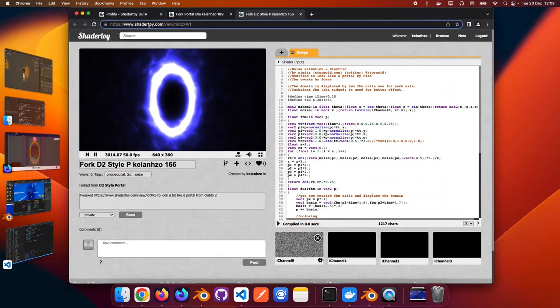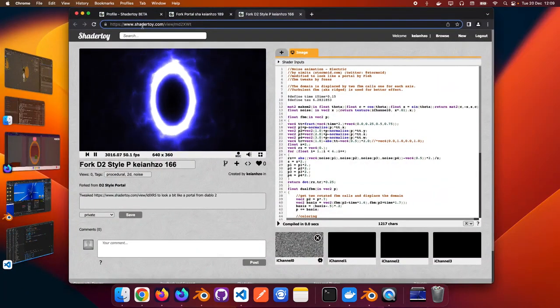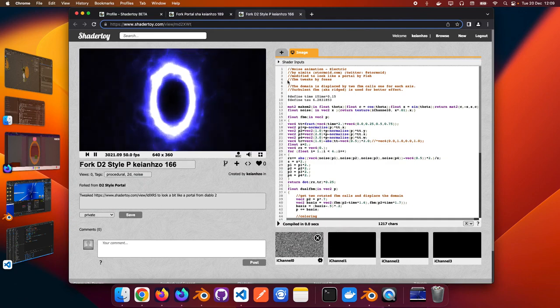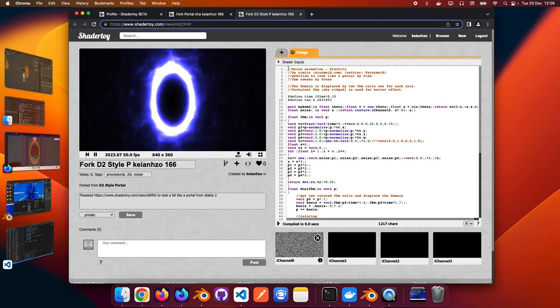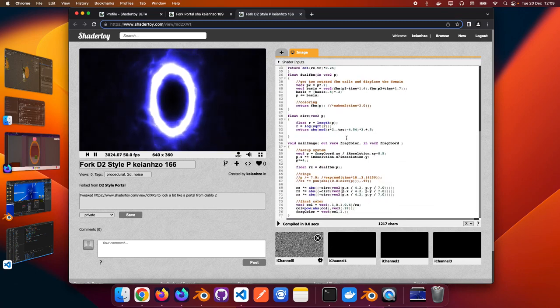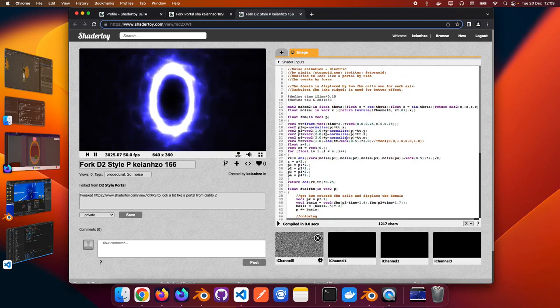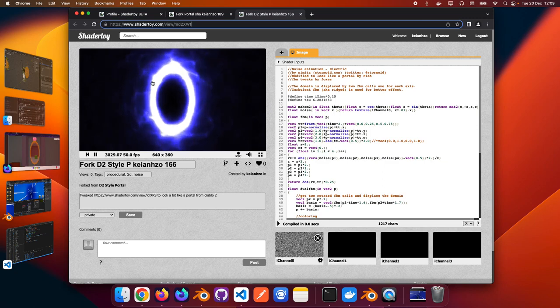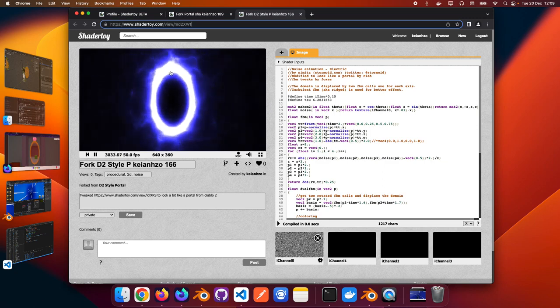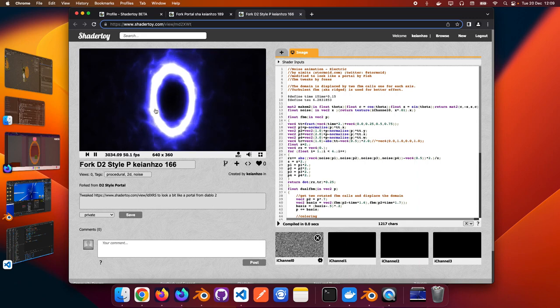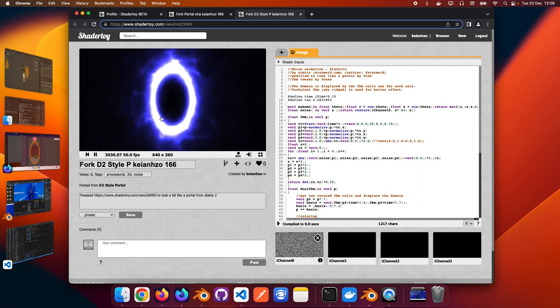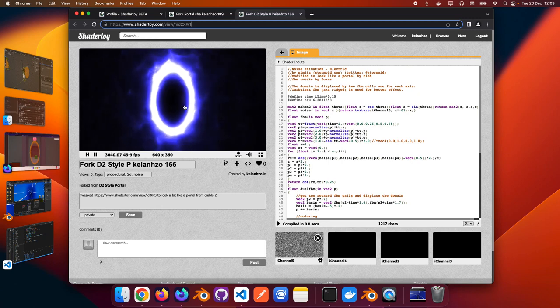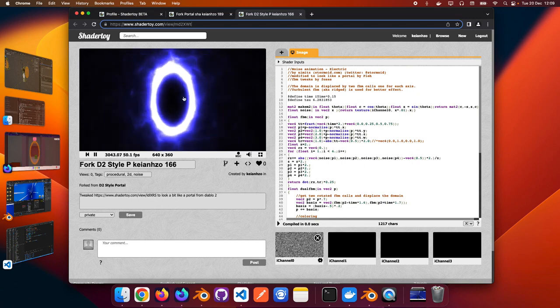So you have this website called Shadertoy, maybe some of you know, which has tons of shaders that people have contributed. You can actually get the source code and reuse any of them that you want. So this portal effect is super beautiful and this is kind of the effect that I would have liked to have but I didn't really have time to adapt this shader to work in Hubs. So this is what I was aiming for more.